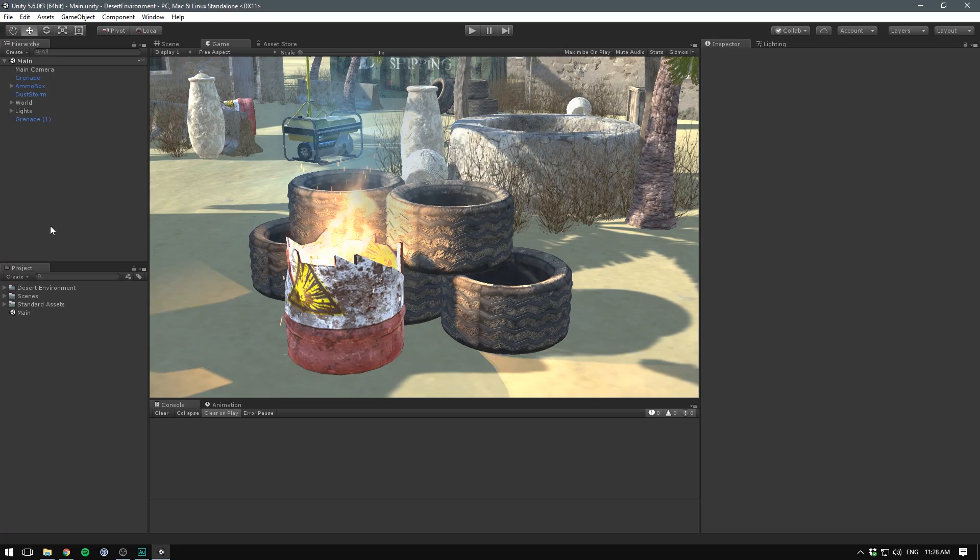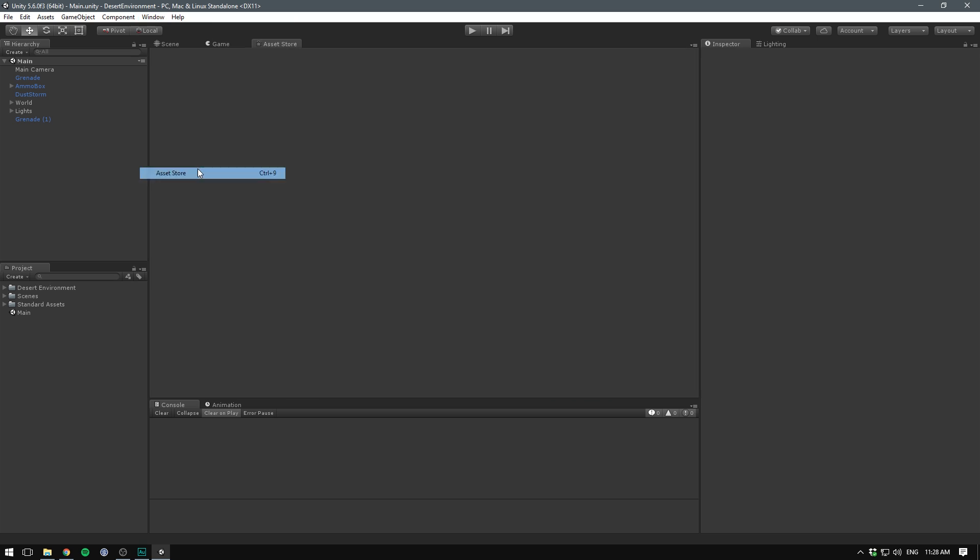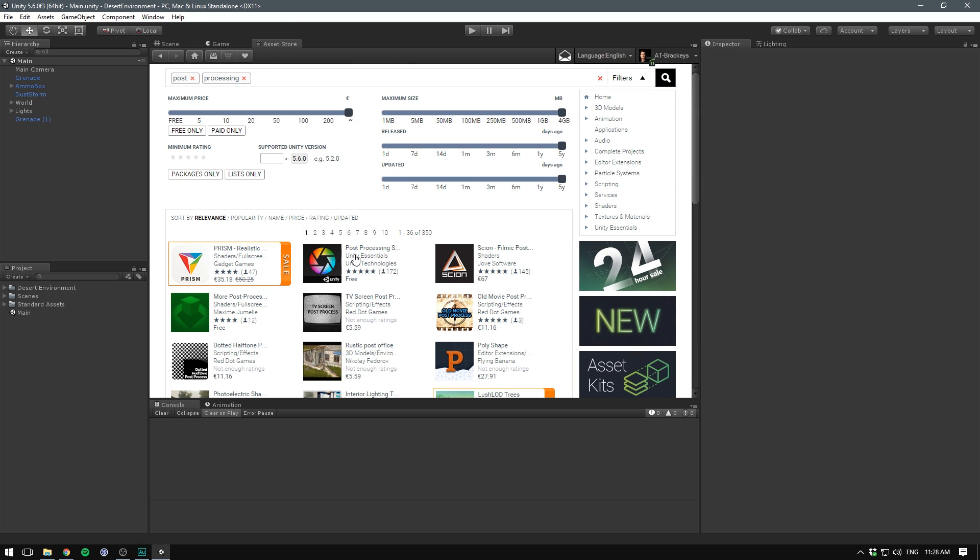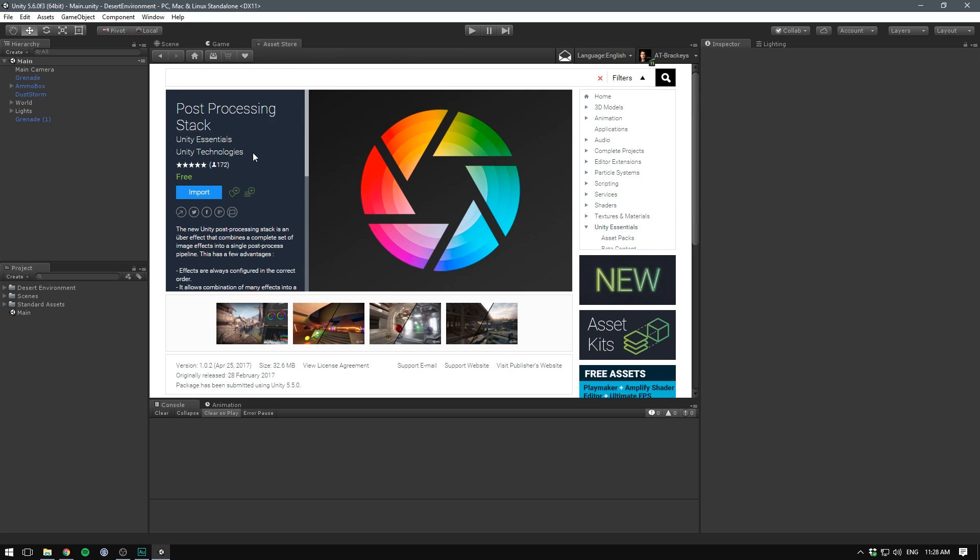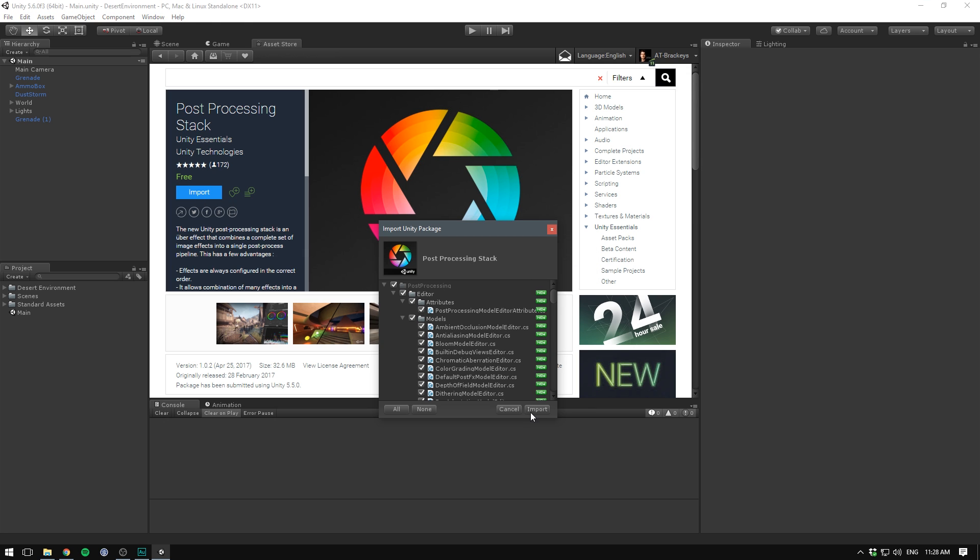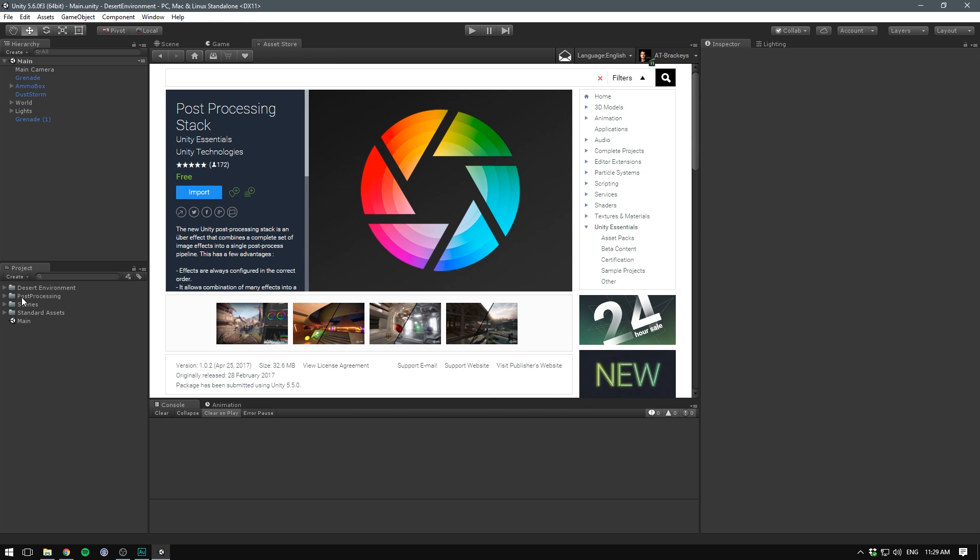First off, we want to import the post-processing stack. I imagine this will be integrated into the editor very soon, but for now, we'll just go window, asset store. Let's search for post-processing, and select the post-processing stack. I'll also have a link to this in the description. Let's hit import. When this window pops up, we'll hit import again, and you should now see that a folder called post-processing has appeared in your project panel.